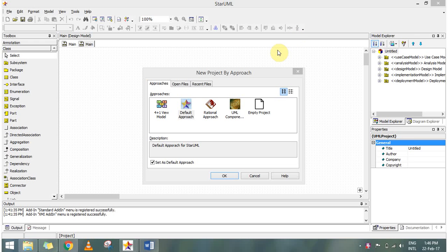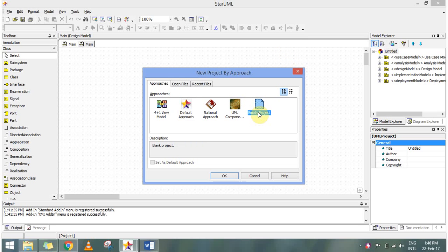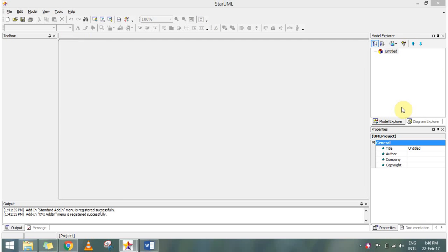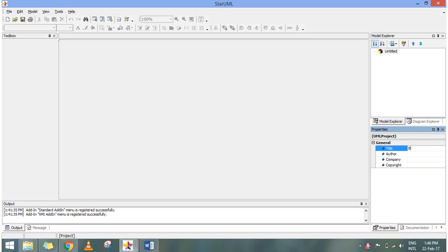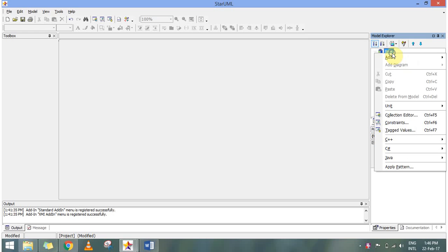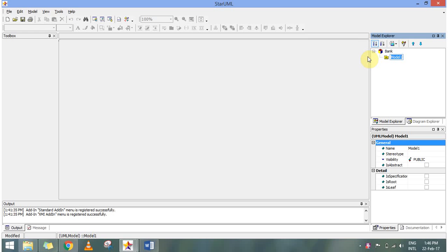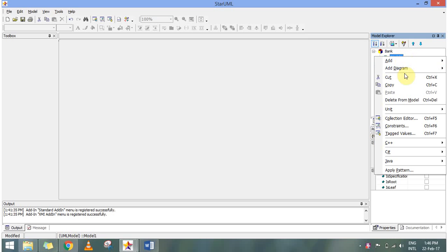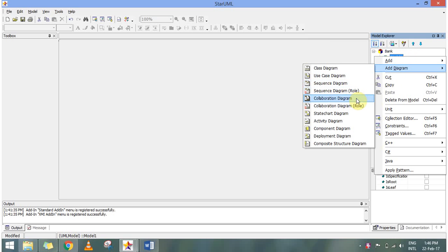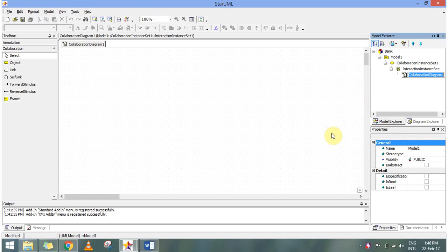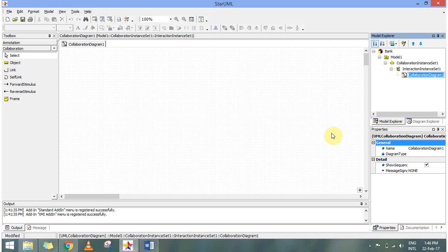Hello, today we will be seeing a collaboration diagram in StarUML. To create a collaboration diagram, I am choosing an empty project — you can go with the default approach also. Our topic theme today is bank management, so I'm going to rename the title as 'bank'. To add a diagram, we need to create a model inside the explorer, and inside the model I'll be creating my collaboration diagram — a simple collaboration diagram, not a collaboration diagram role, which has different specific elements.